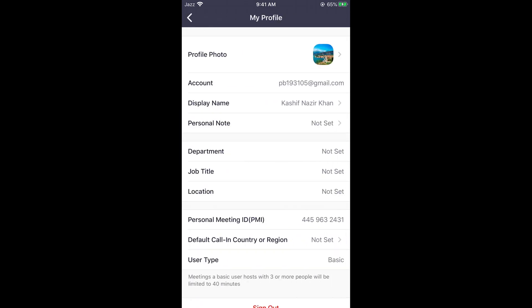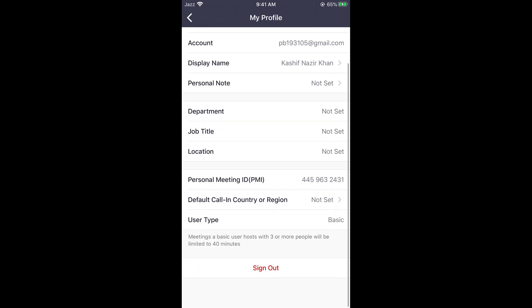Now if you scroll down below, at the bottom you can see sign out. If you want to sign out from your Zoom app on phone, simply go and tap on sign out.